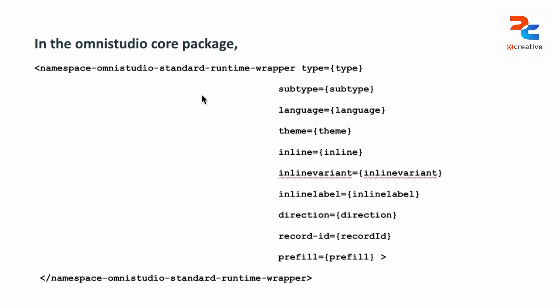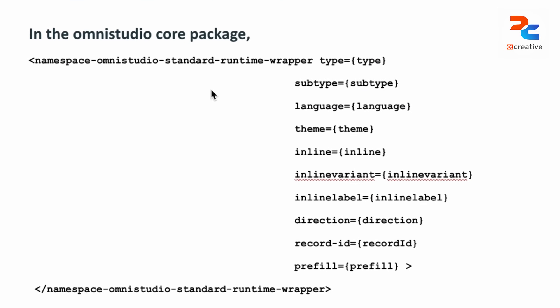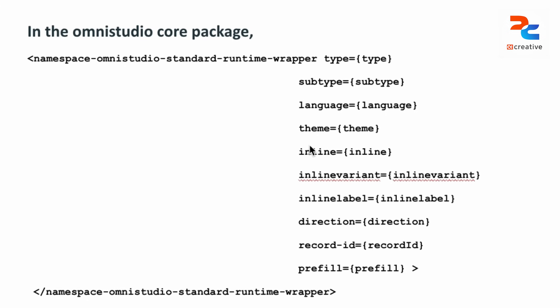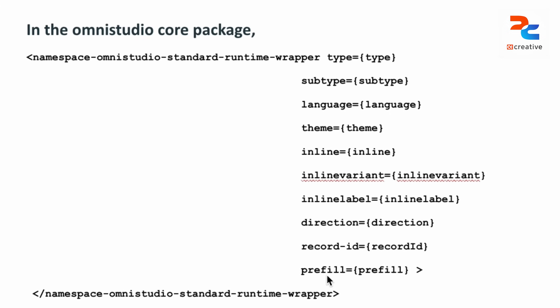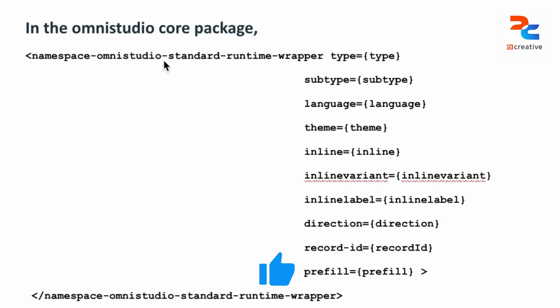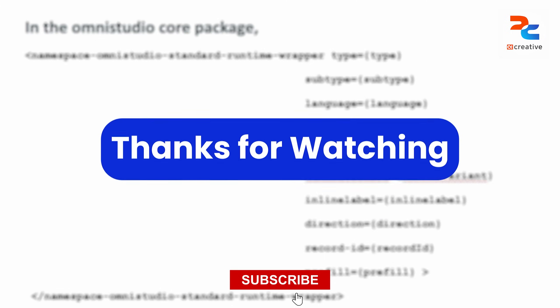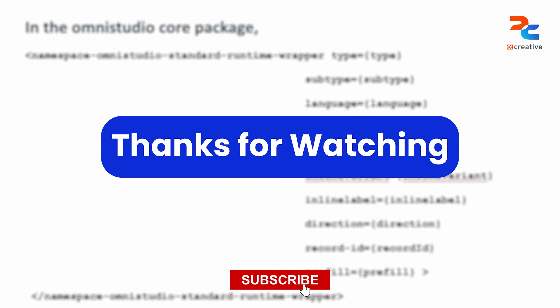Here, you can also pass other attributes like theme, inline, and prefill in the OmniStudio standard runtime wrapper tag.